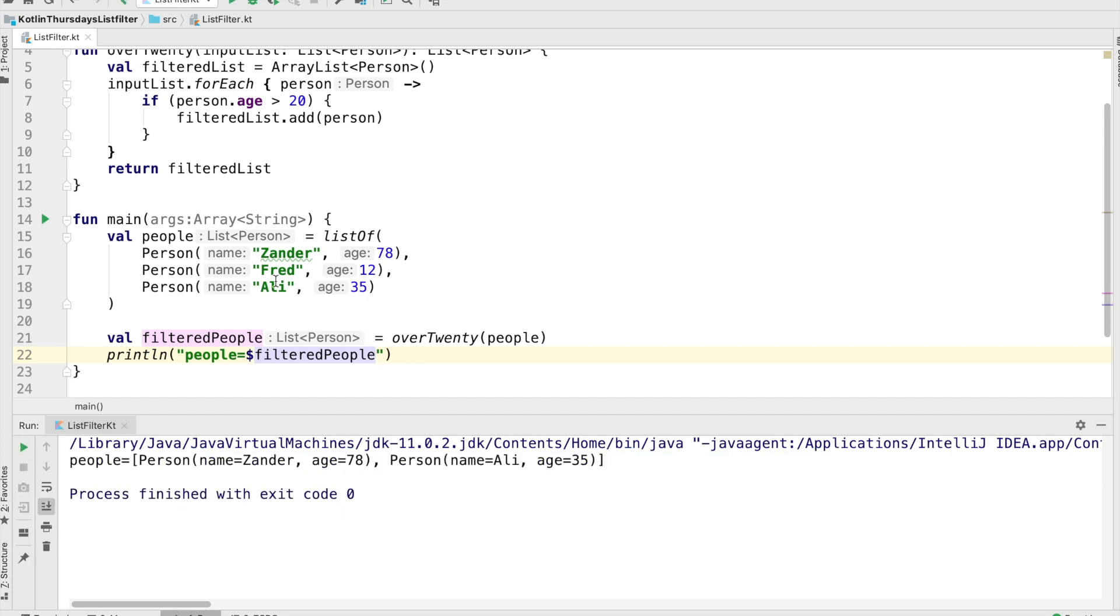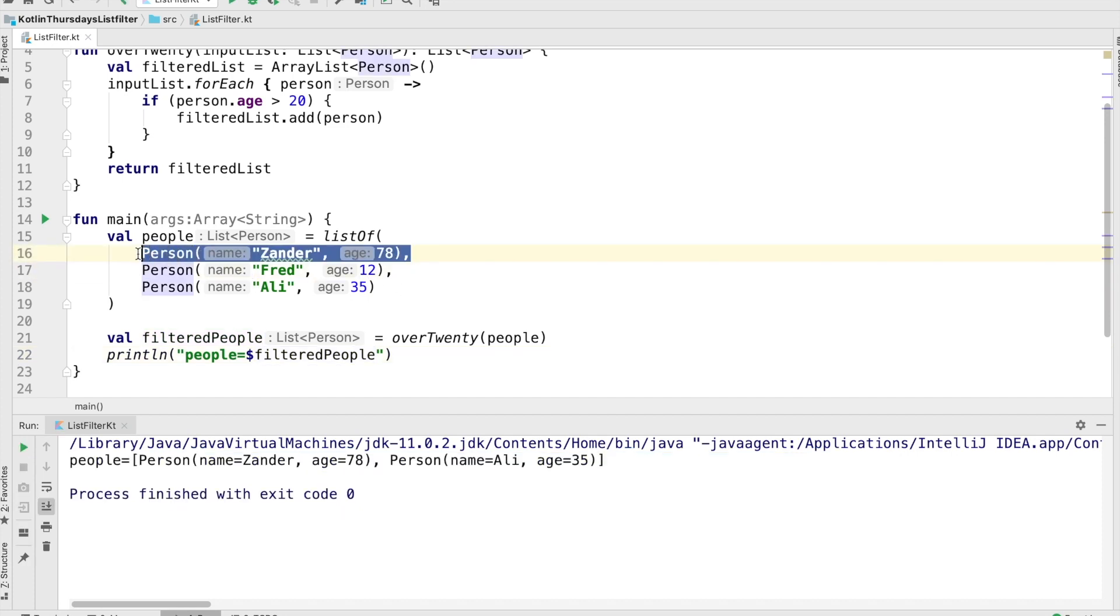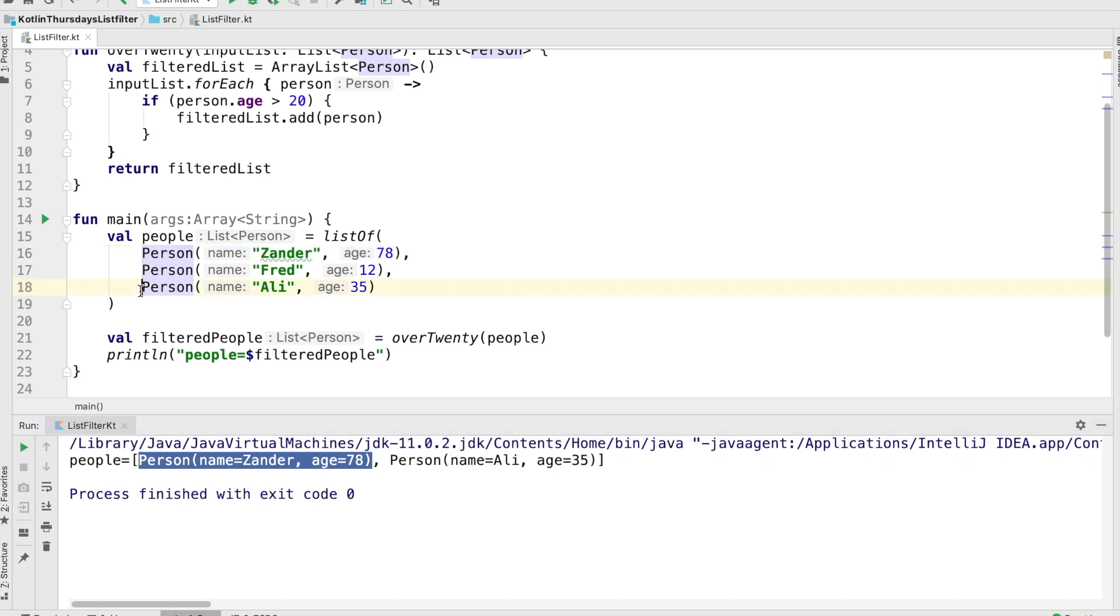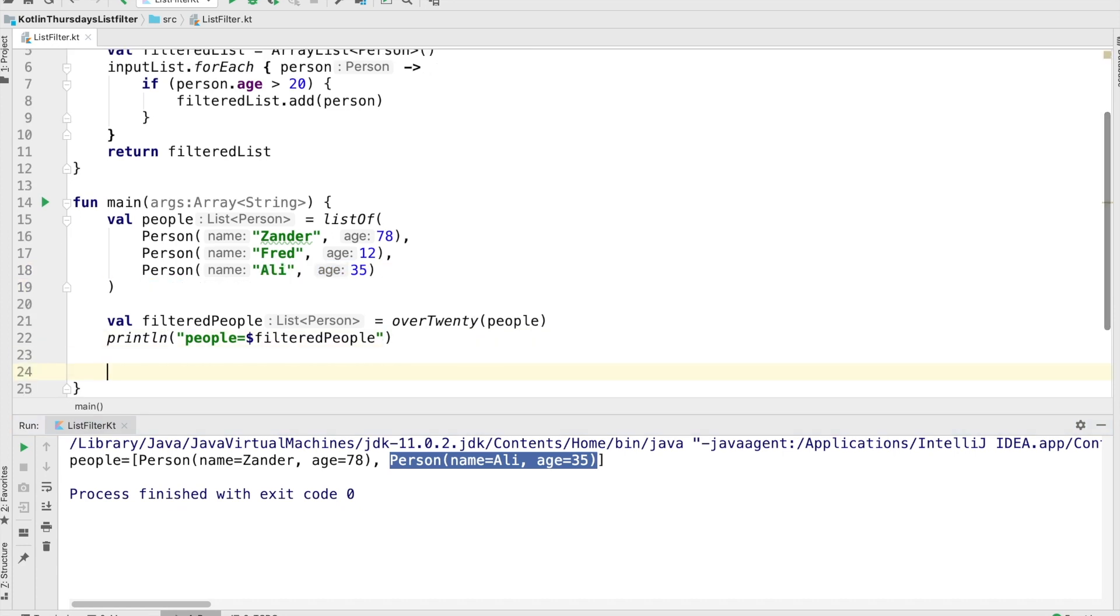Okay, great. So we now have Xander, because he's over 20, and we don't have Fred, because Fred's not over 20. But we should have Allie, and we do, Allie's over the age of 20, she's 35. And so we're all set. We've managed to implement it ourselves.